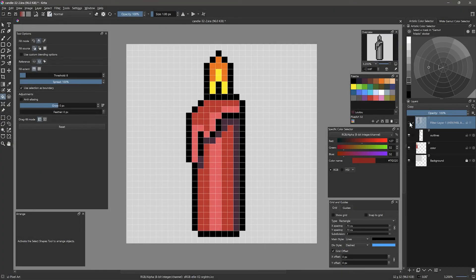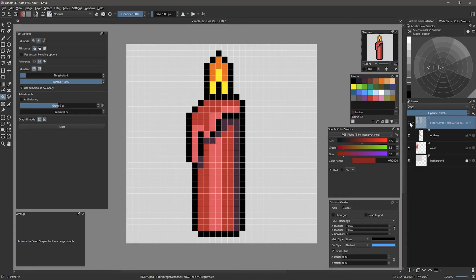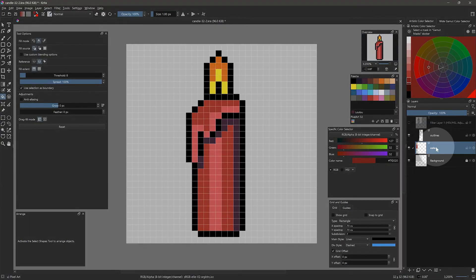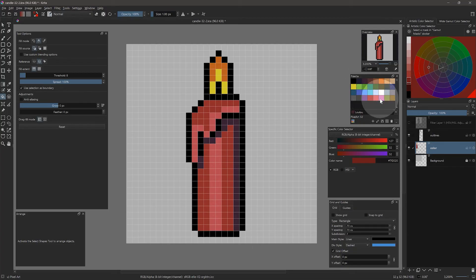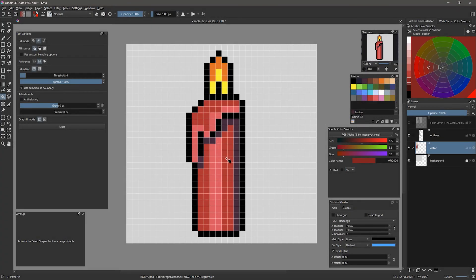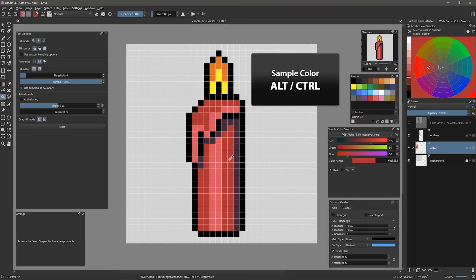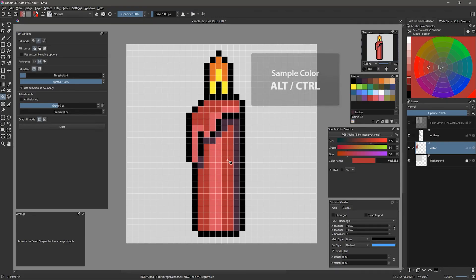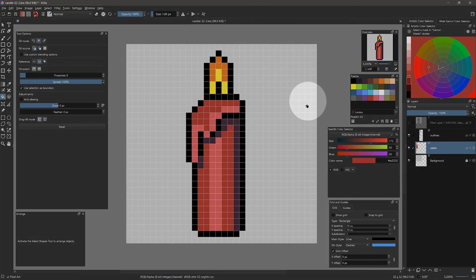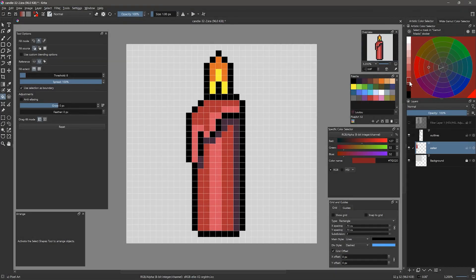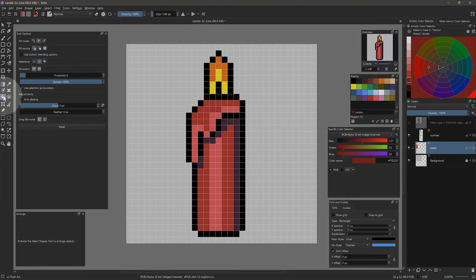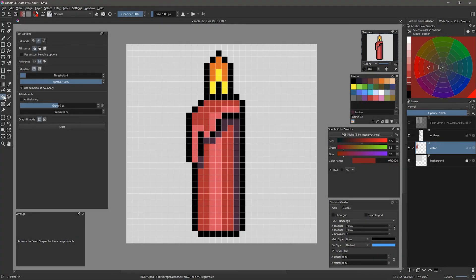The great thing about this art style is that it's very easy to change colors. If you aren't entirely sure what color you want something to be, you can always use a temporary one and change it later. Rather than this limited color palette, I will choose the exact colors I want. I'll sample the red color from the candle and use the artistic color selector to make it darker. Then I will use the paint bucket to change the shadow color to a dark red.